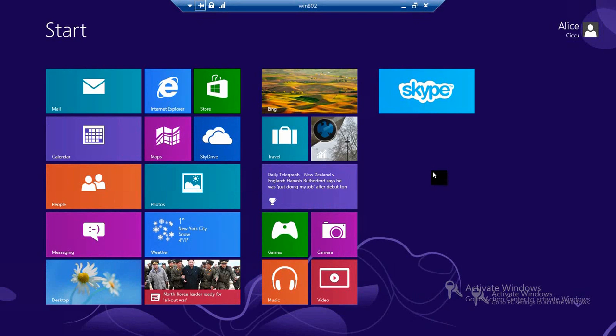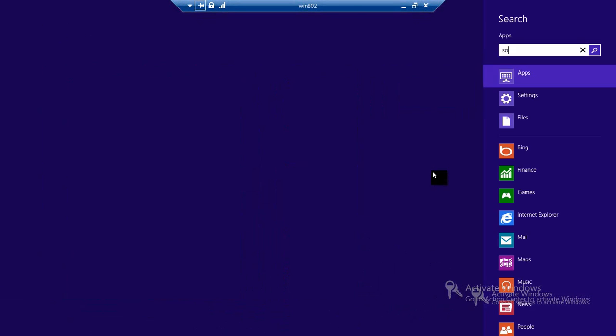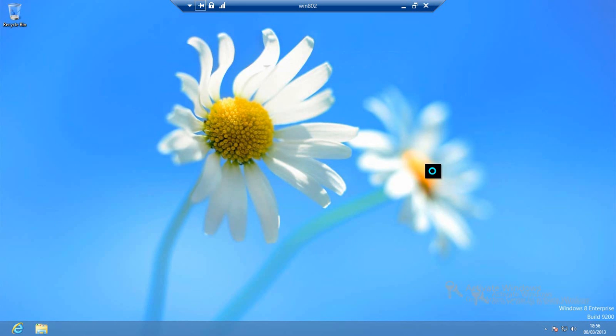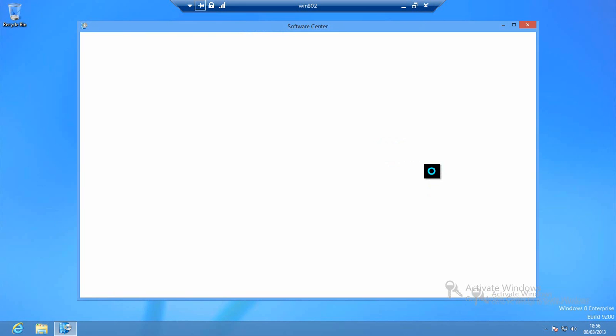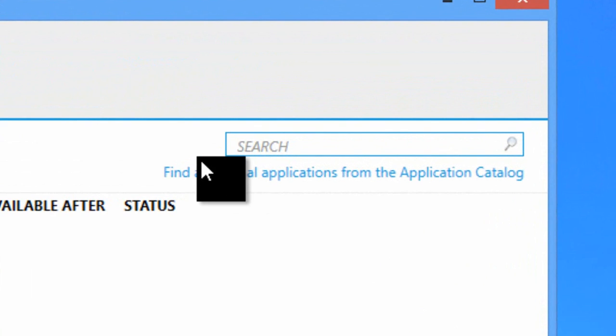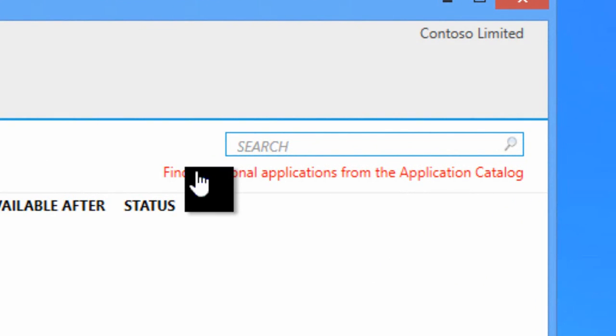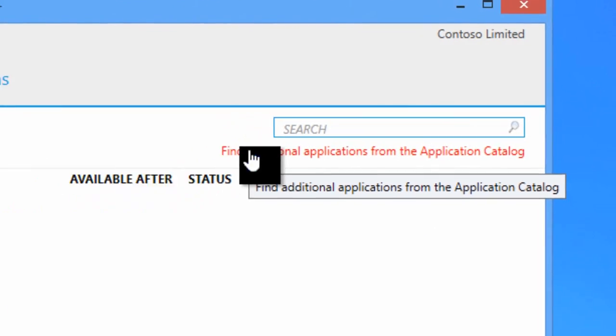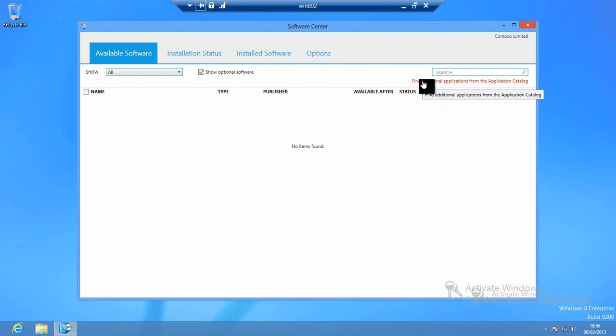We'll switch back over to the user experience. Now we've undone all the changes that we saw earlier on in this video and we're back at that vanilla start screen environment. I'm just going to go and launch Software Center so that I can get to the applications catalog. I'll click on this little link within Software Center to go to our applications catalog.